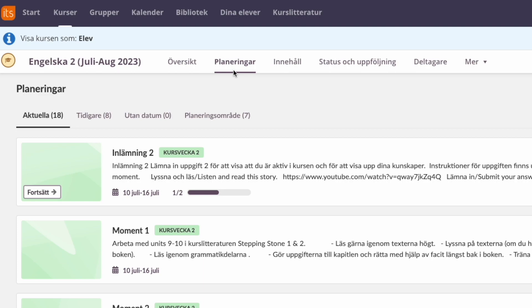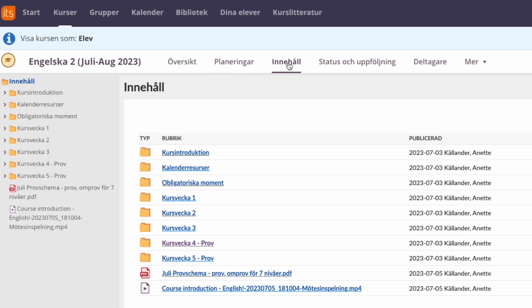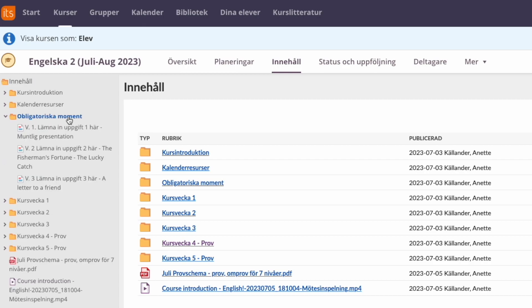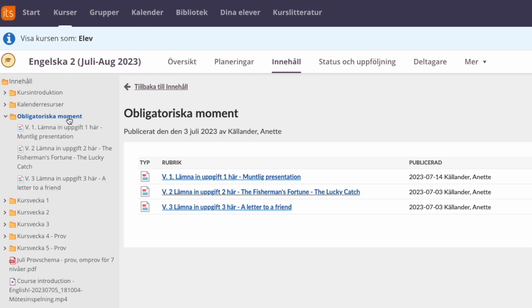From here under plans, you click on content (innehåll), and the left-hand menu will appear. From here, you go to compulsory assignments. You click on the first one.